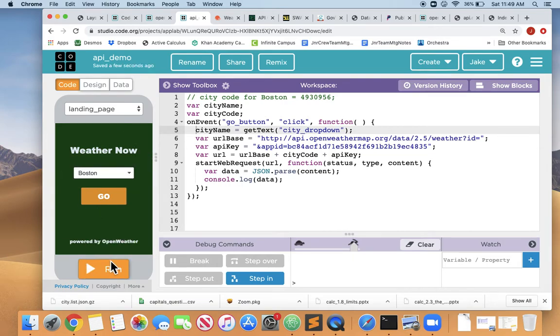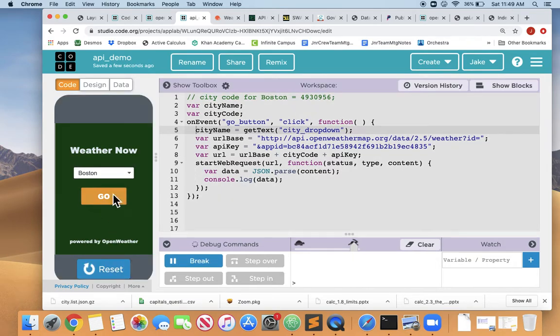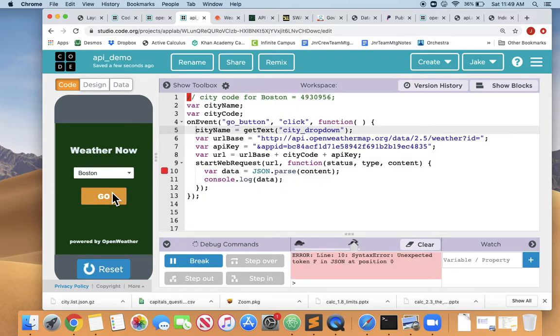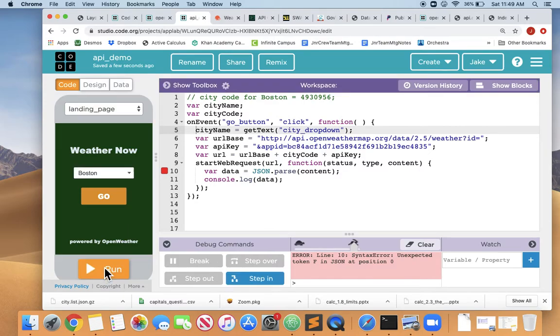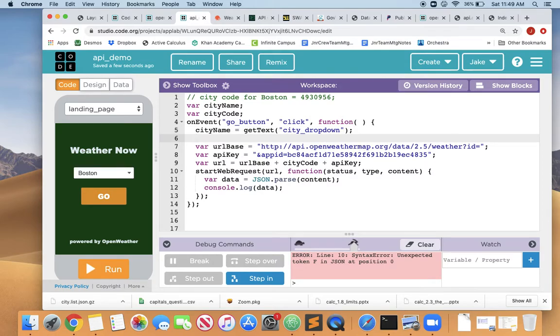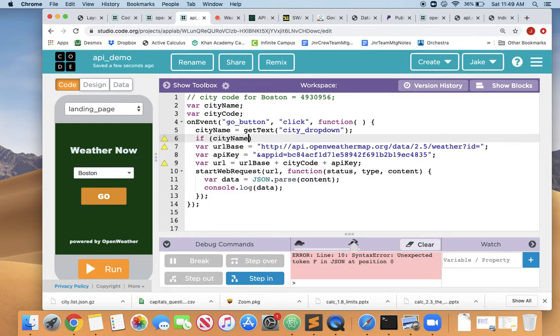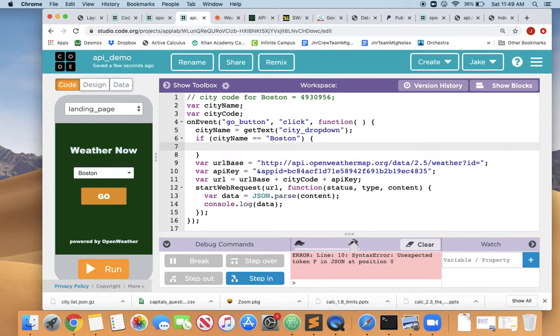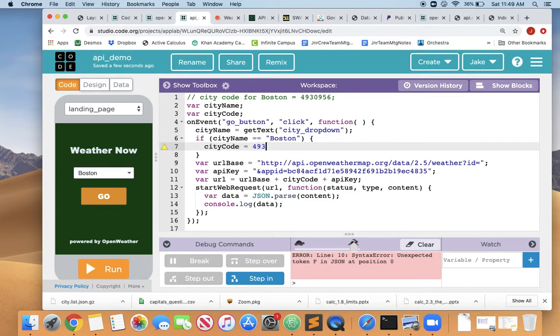So let's just run it and see where we're at. Go. And we're still getting an error because we have not set the city code. So let's do that now. So let's say cityName equals get text from the city dropdown, but now we have to set the city code.